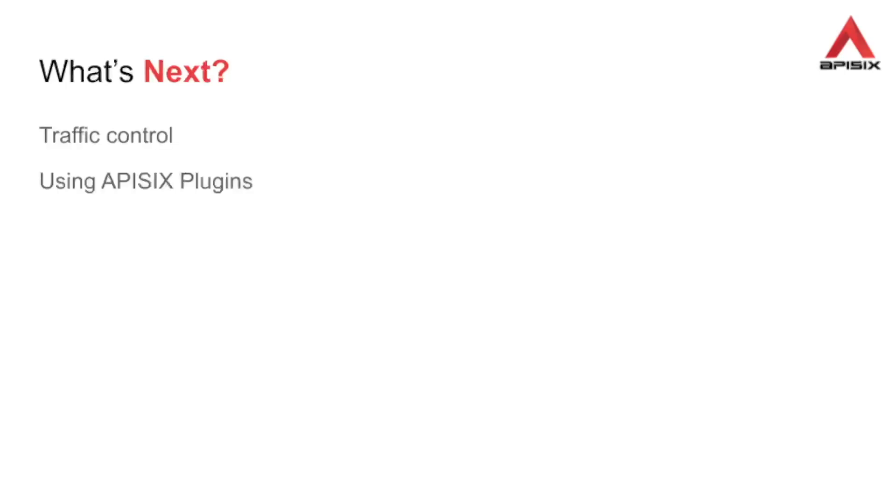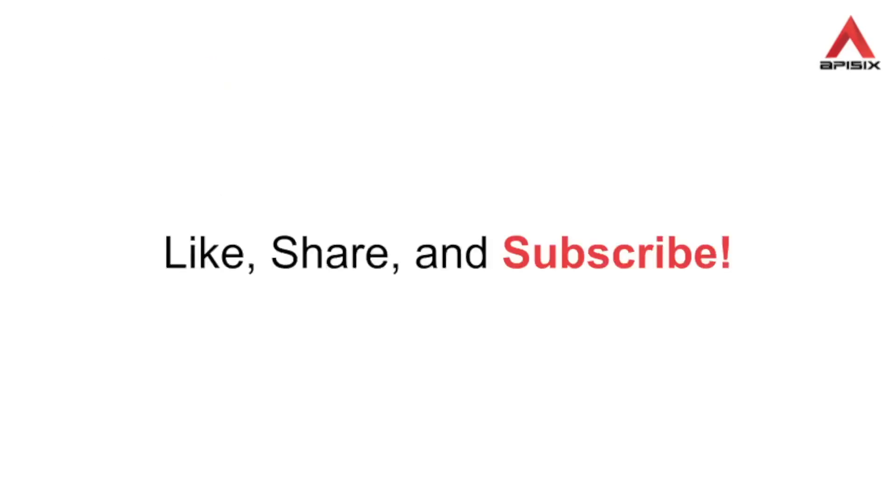In the next parts of this series, we will look into configuring traffic control and using API6 plugins in Kubernetes. So stay tuned and don't forget to like, share and subscribe. Until next time.